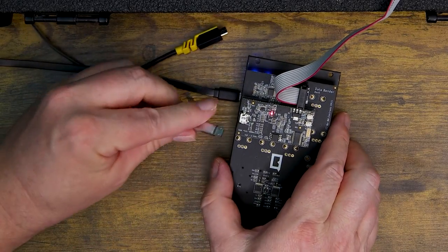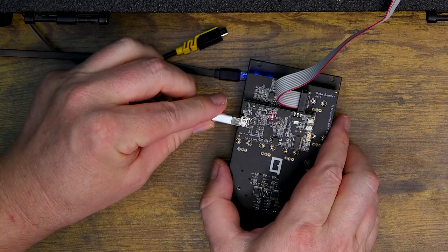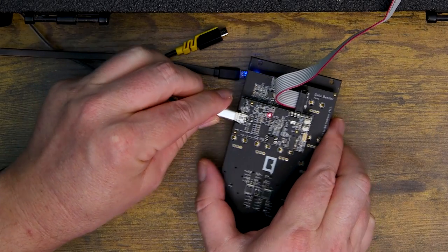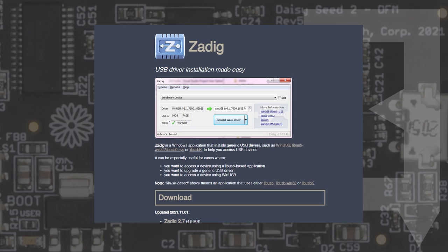For those using a Windows computer, you may need to reset your computer's USB drivers to the correct setting to work with Daisy. Luckily we can use a program called Zadig to achieve this. If you're not using a Windows computer, feel free to skip to the next section.